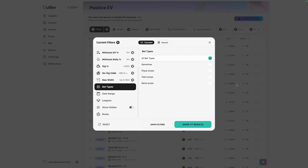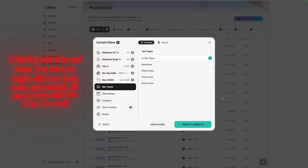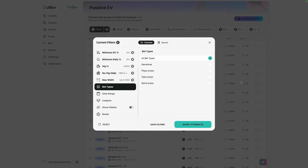The next few filter settings are fairly self-explanatory. For bet types, there are four options: game lines, player props, team props, and game props. Depending on which market you're trying to attack, you can isolate just game lines or just player props, or leave all selected. I typically build separate filter settings — one for game lines and another for player props. You can then save your filters and get notified for plays that fit your criteria. When saving filters for notifications, I typically set my thresholds high so I only get notifications for really good bets.